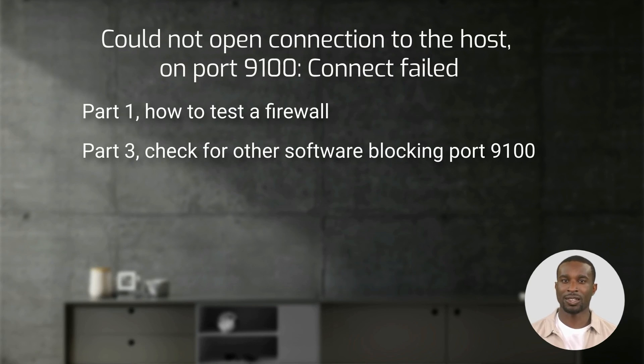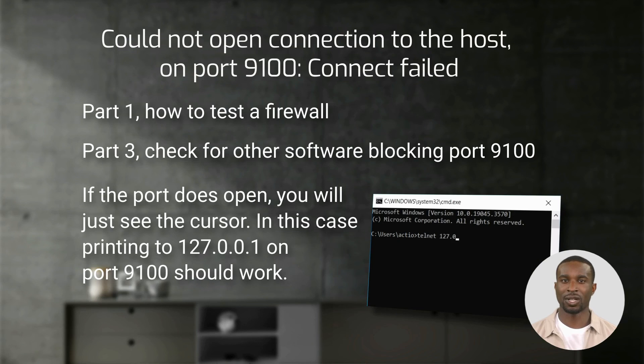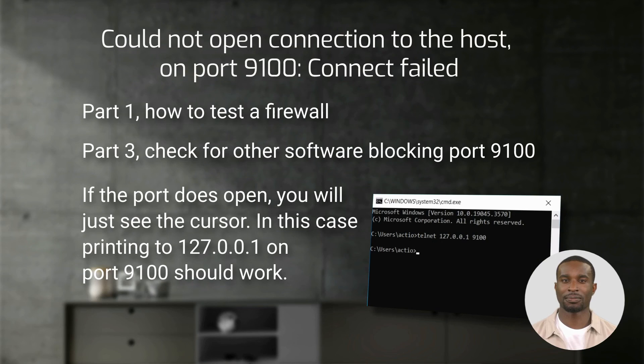If the port does open, you will just see the cursor and printing to 127.0.0.1 on port 9100 should work.